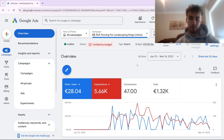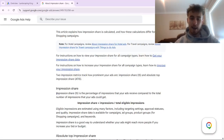In today's video, we're going to walk you through how search loss impression share due to rank works inside Google Ads, where to find it, and how to improve it for your own campaigns to improve your overall visibility.